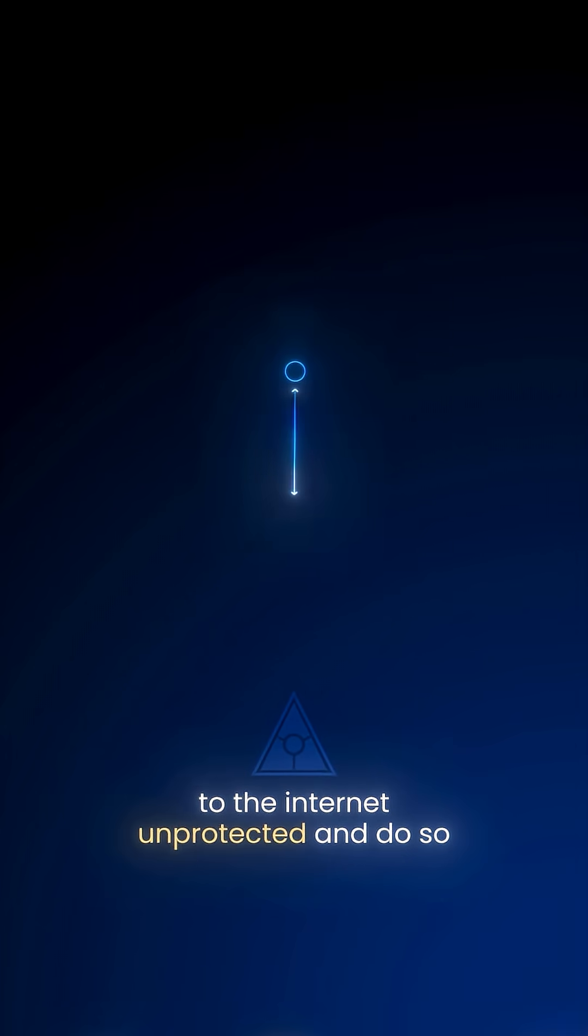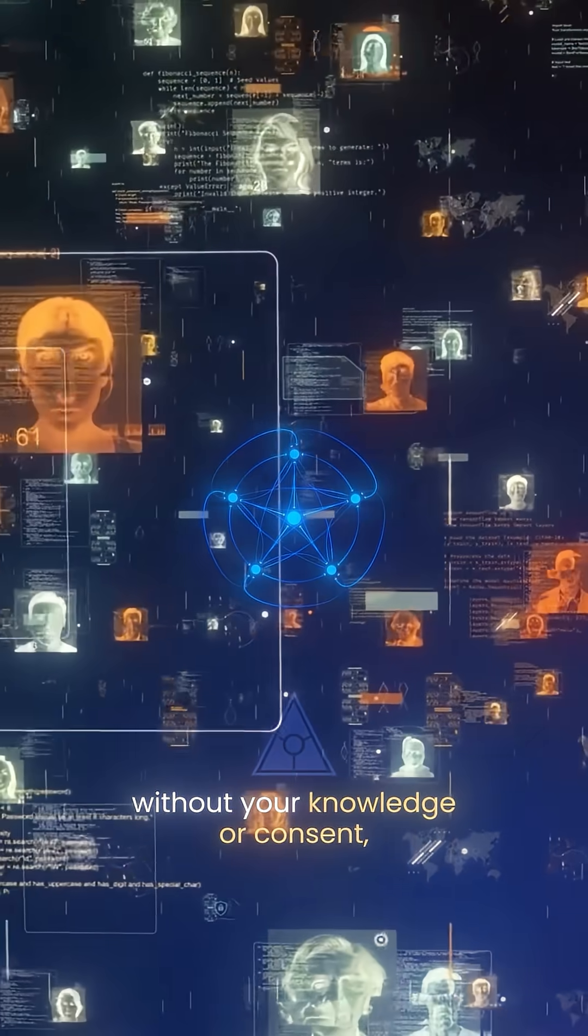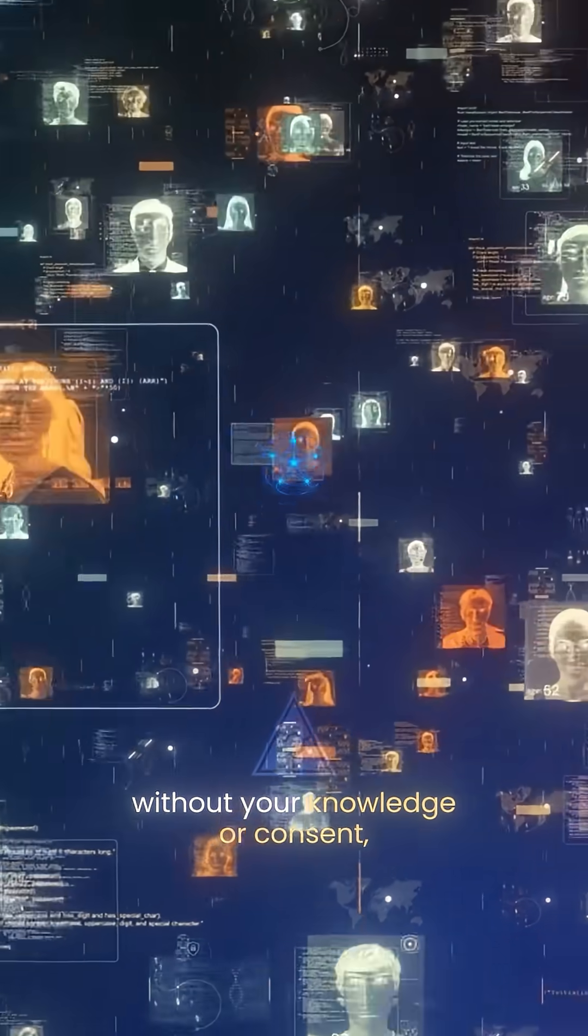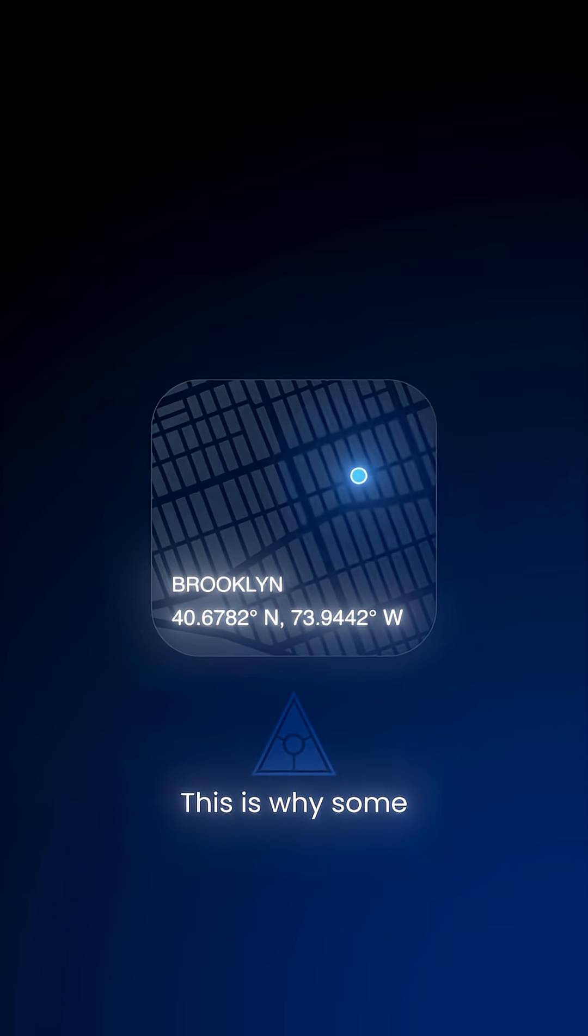They can freely connect to the internet unprotected, and do so without your knowledge or consent, revealing your identity and location to anyone who wants to see it.